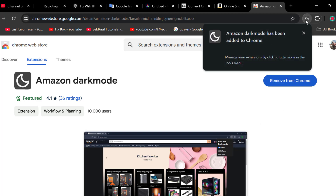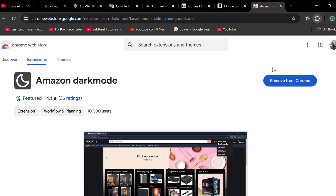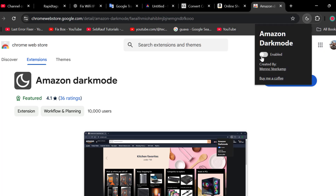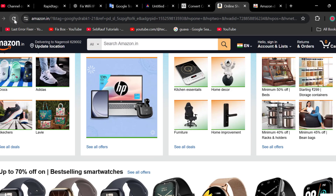After adding the extension, you just need to click on this extension and select toggle to on position, and now just reload the Amazon page.